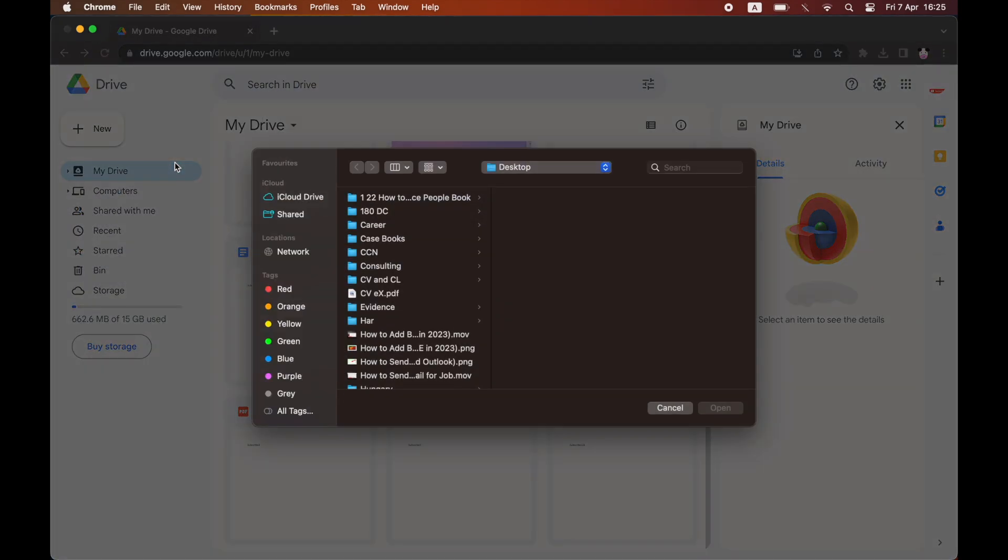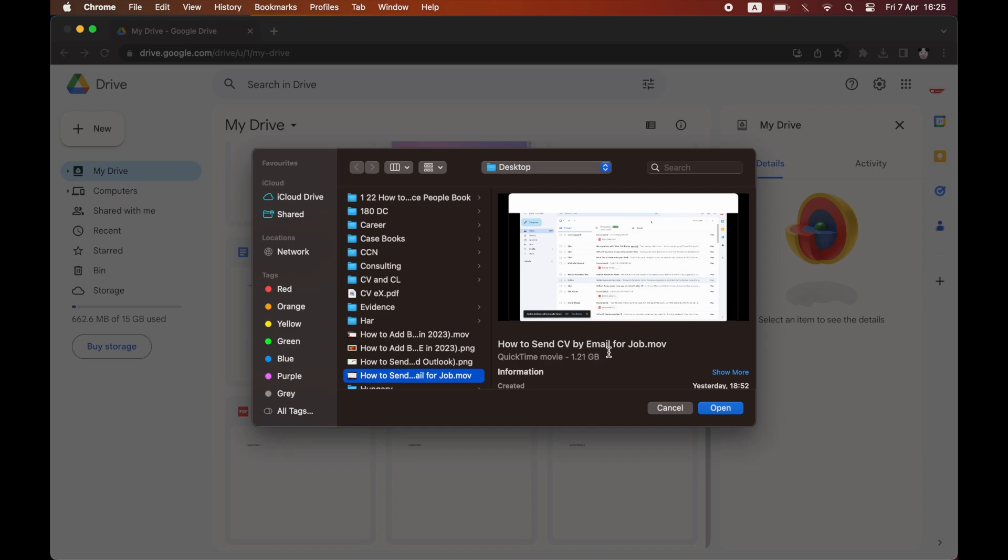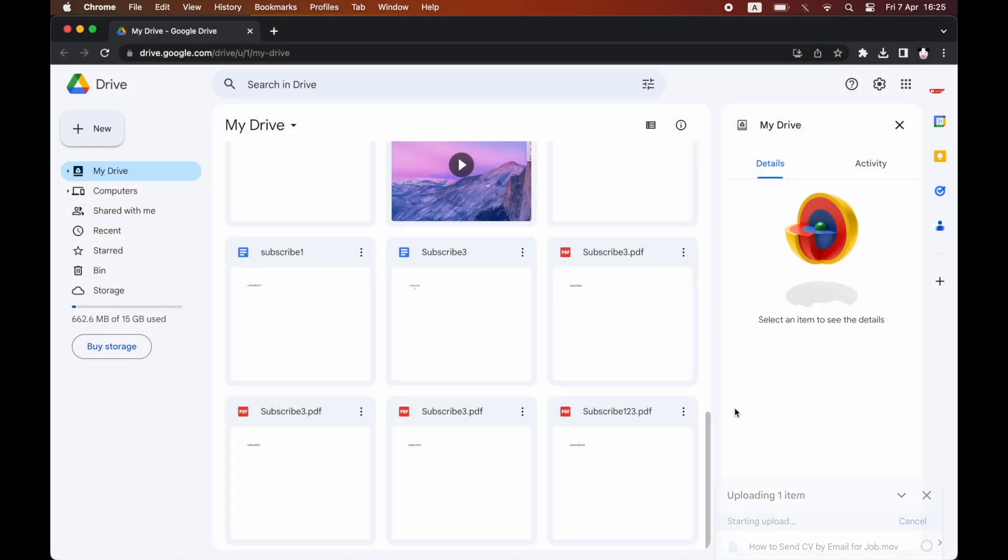Whether you're on a MacBook or Windows PC, click on the video file you want to upload to Google Drive, then click Open.